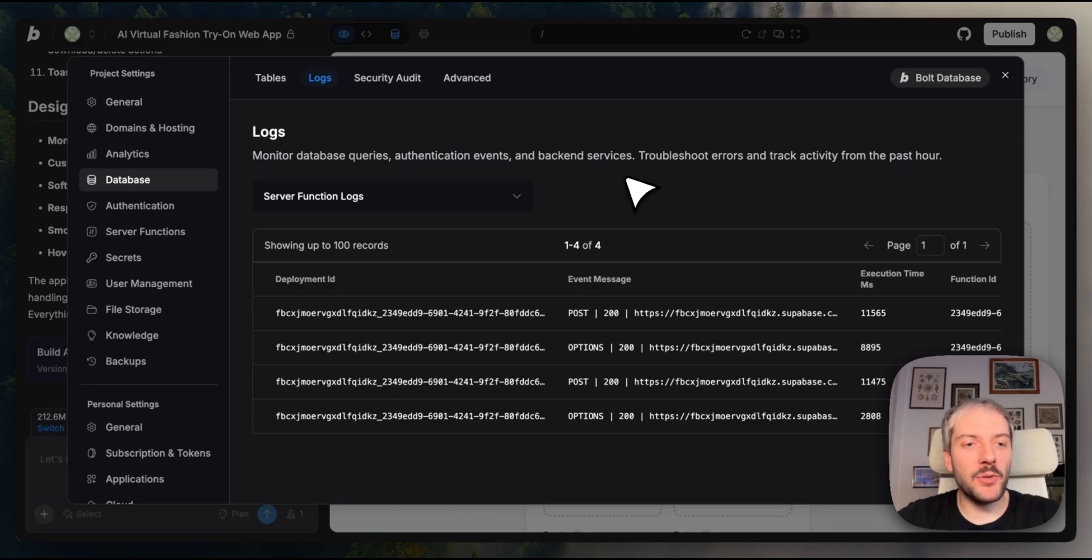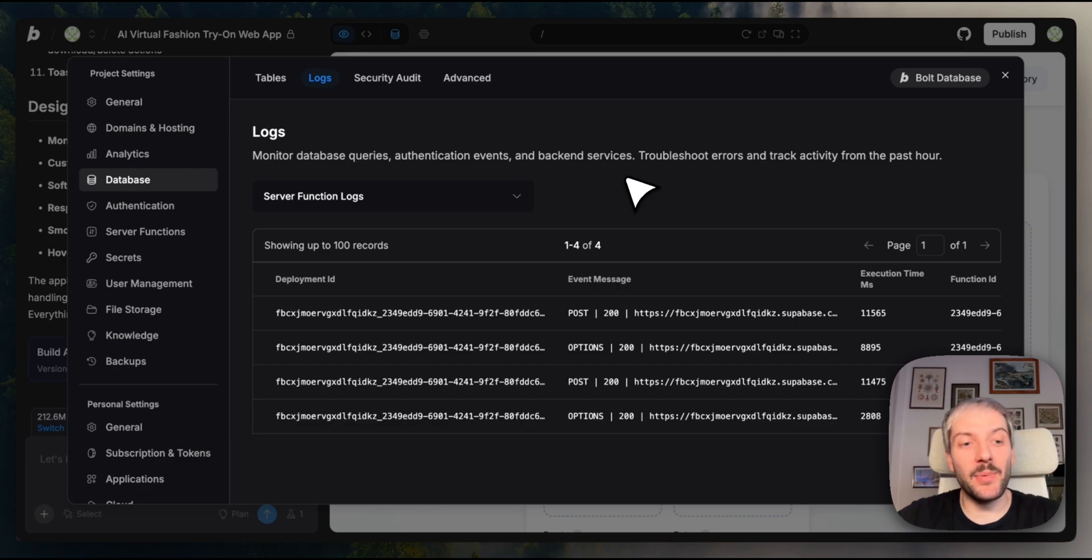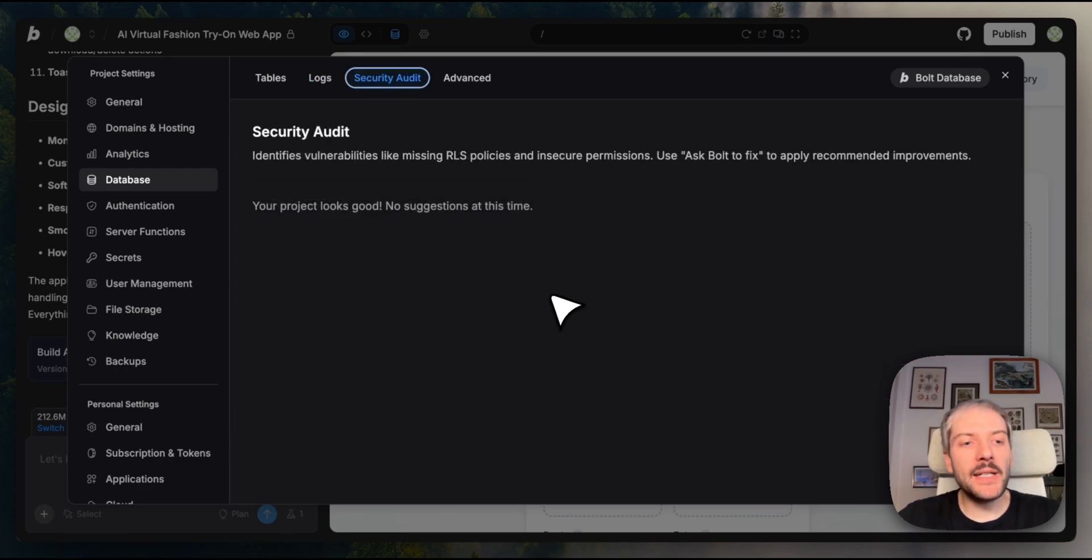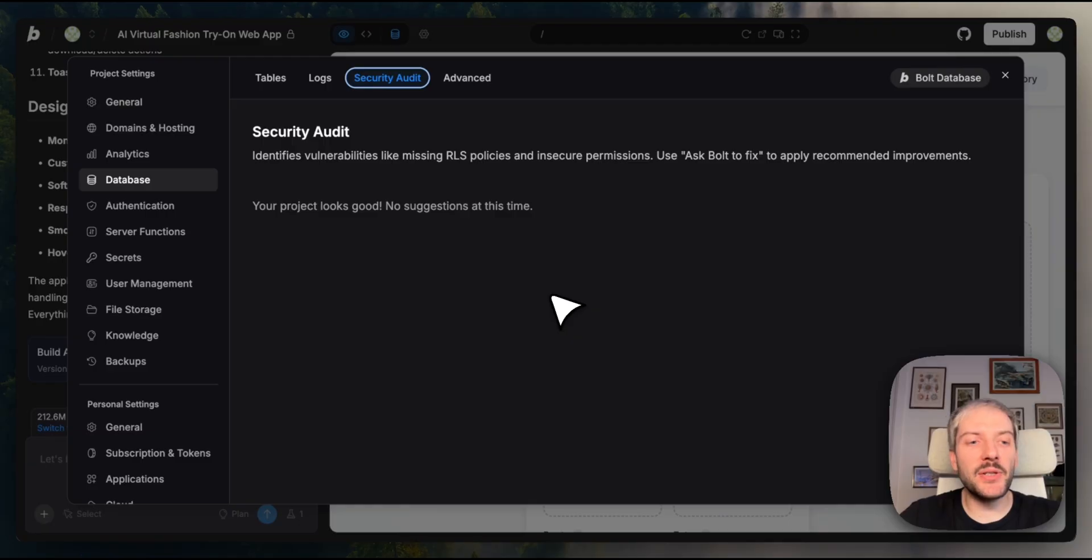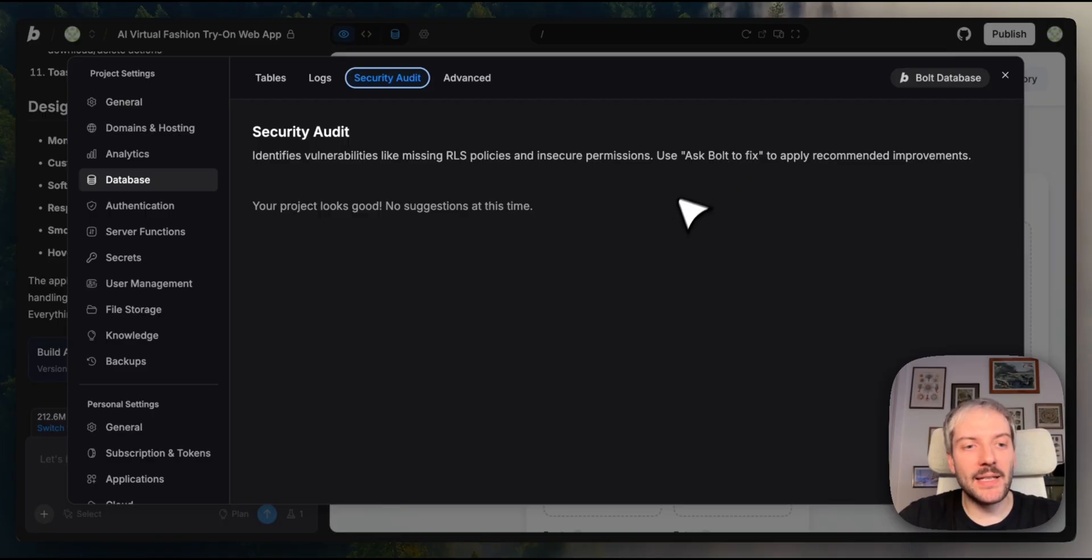The logs tab shows all database activity. If something goes wrong, this is where you'd come to figure out what happened. Of course, you can then ask Bolt how to fix it. Security audit lets you review your security policies and make sure your data is properly protected. If Bolt finds anything missing, you can ask it to fix it automatically as well directly in here.